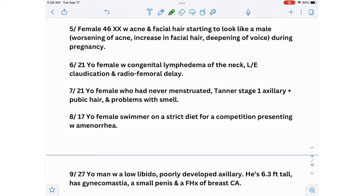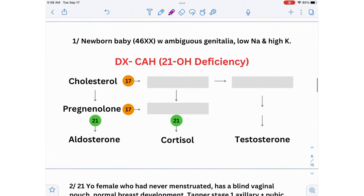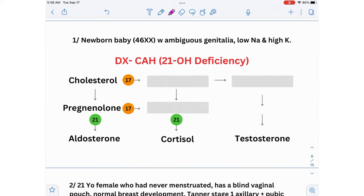First scenario: a newborn baby, 46 XX, with ambiguous genitalia, low sodium, and high potassium. The diagnosis here is congenital adrenal hyperplasia — specifically 21-hydroxylase deficiency. 21-hydroxylase is an enzyme that our body uses to produce aldosterone and cortisol from cholesterol.